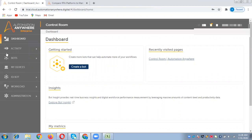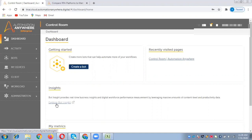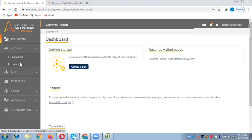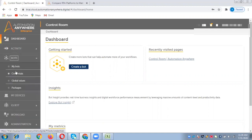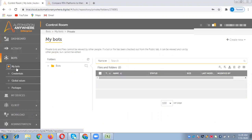This is how it looks when you're logged into the control room. You can see the dashboard of all the bots you've created so far. You can explore insights about productivity achieved because of the bots, see bot progress, and the history of all the bots. Now let's quickly go to the my bots tab.